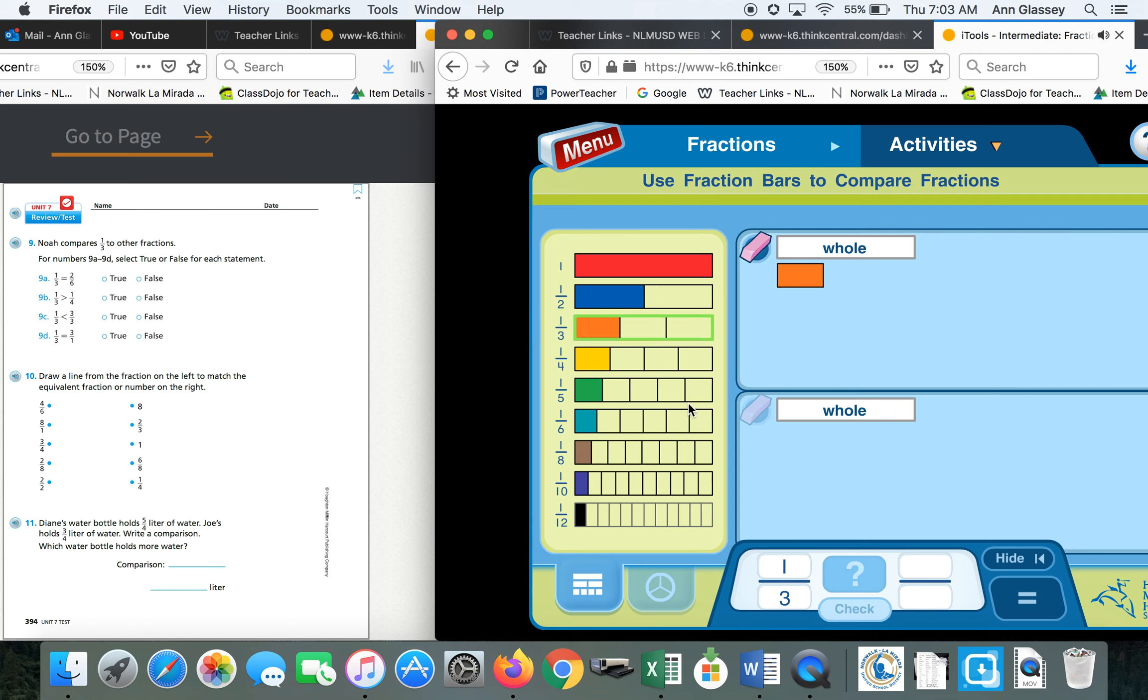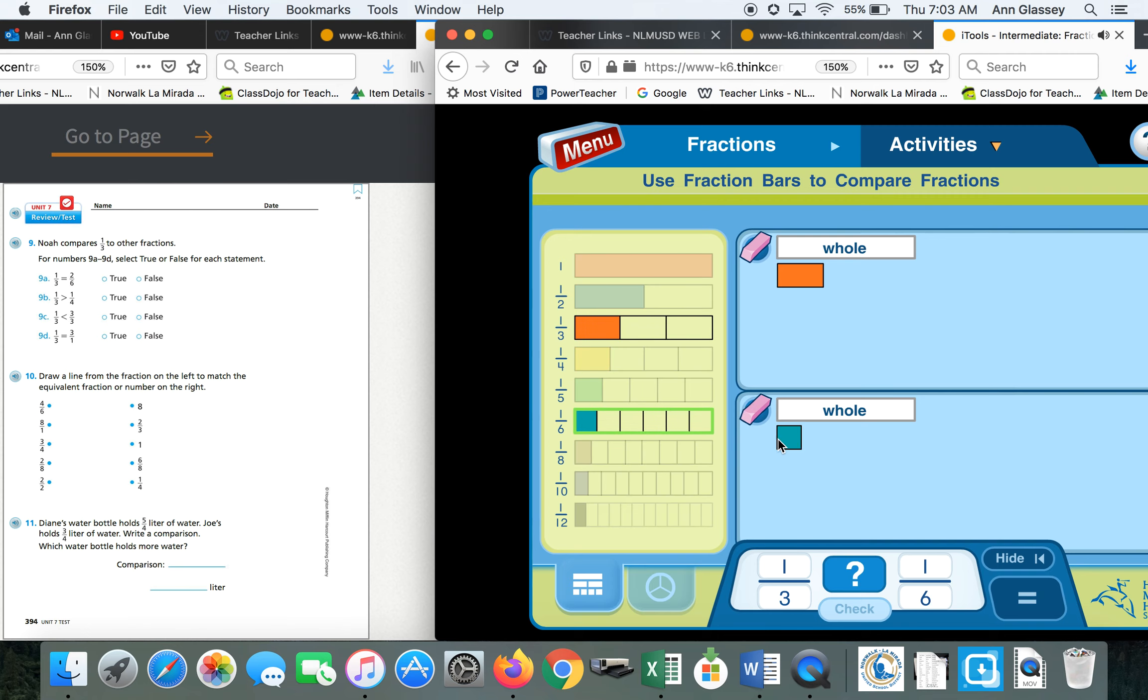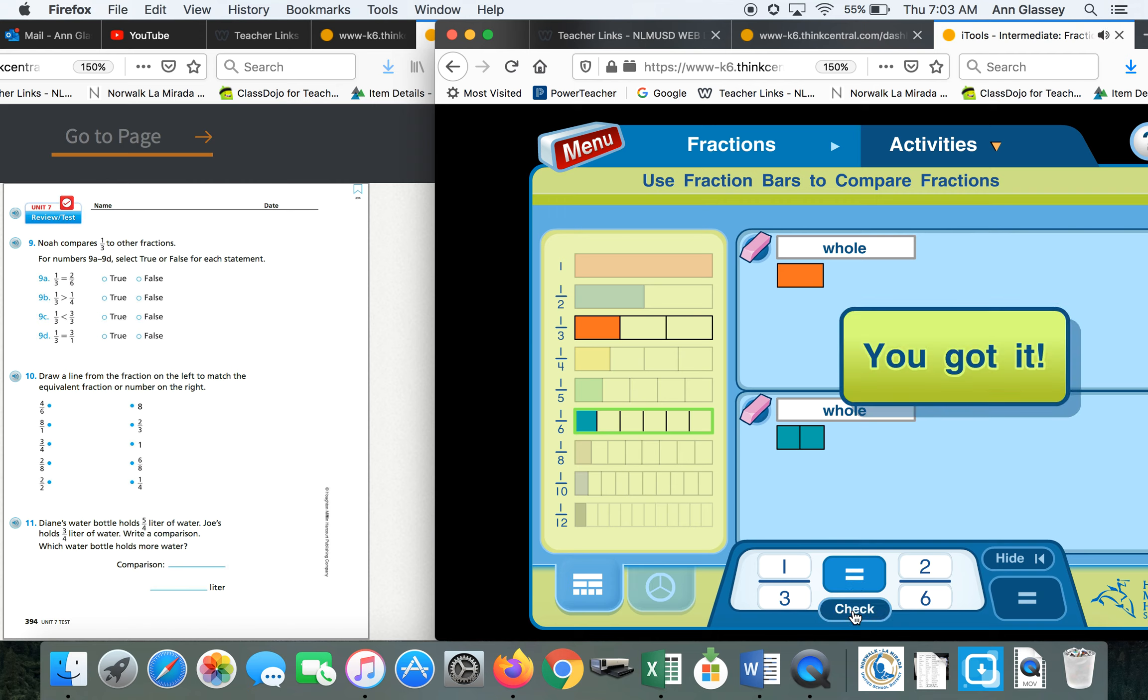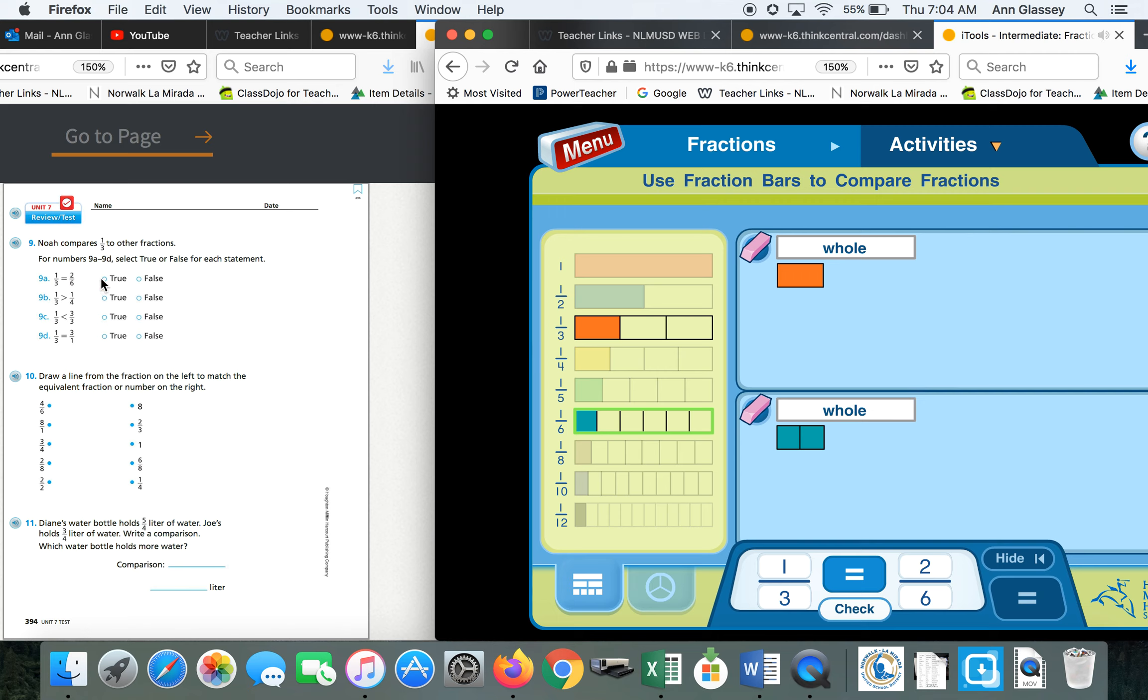If you don't really understand the trick yet, then you can use the math iTools. One-third and two equals six. When I eyeball it, they look equivalent, so I'm just going to try it out and check. Yay! So I would check true. These are equivalent.